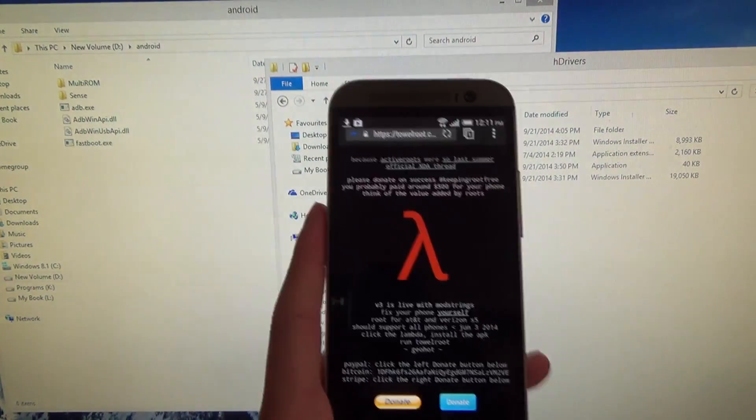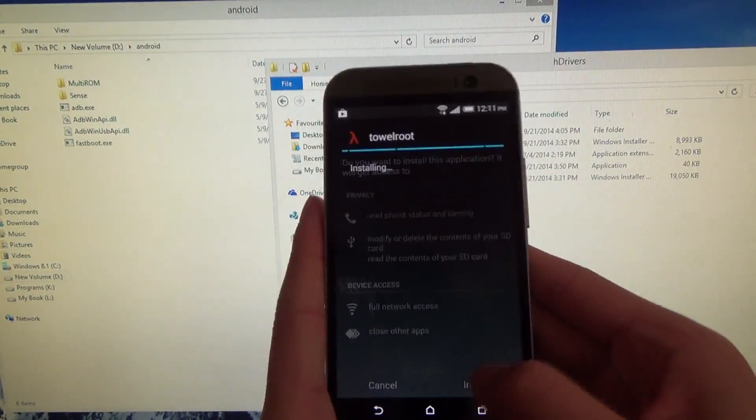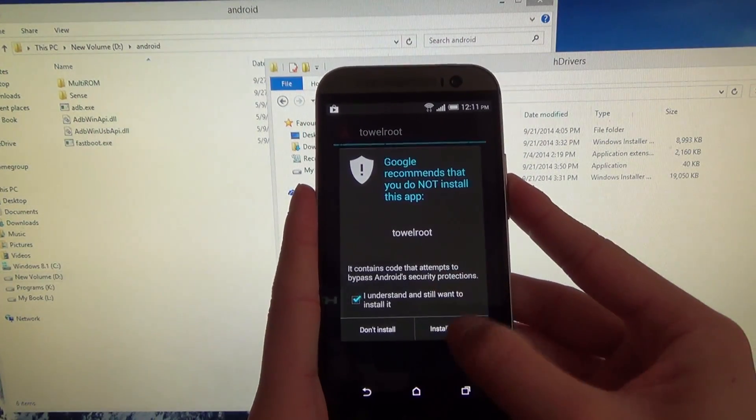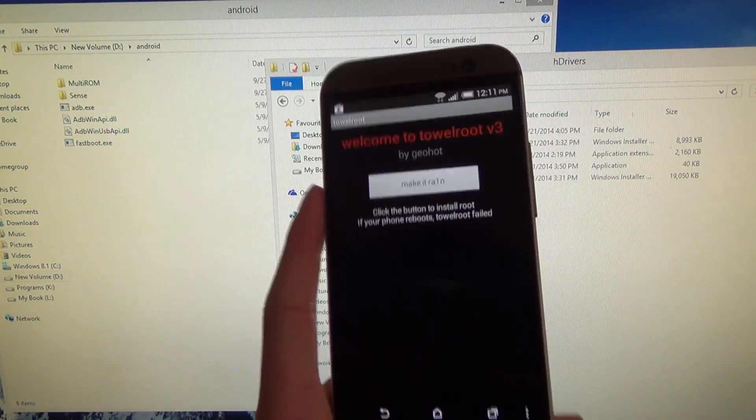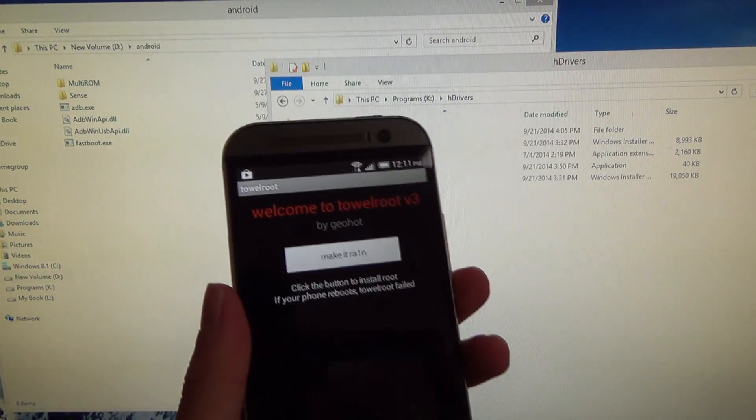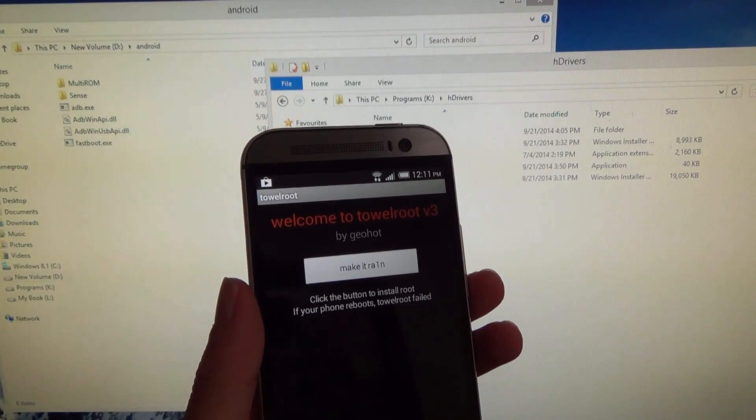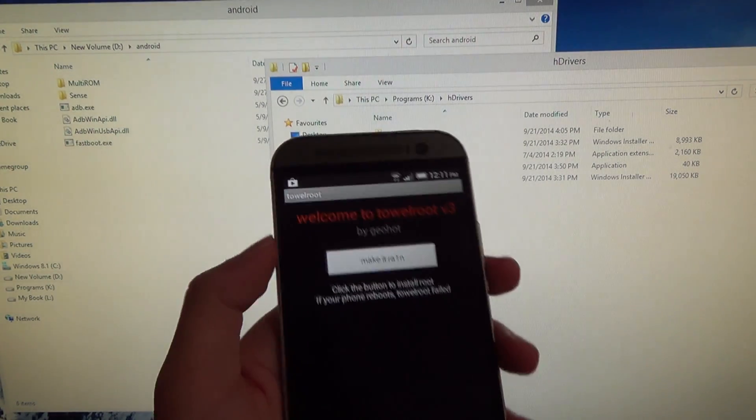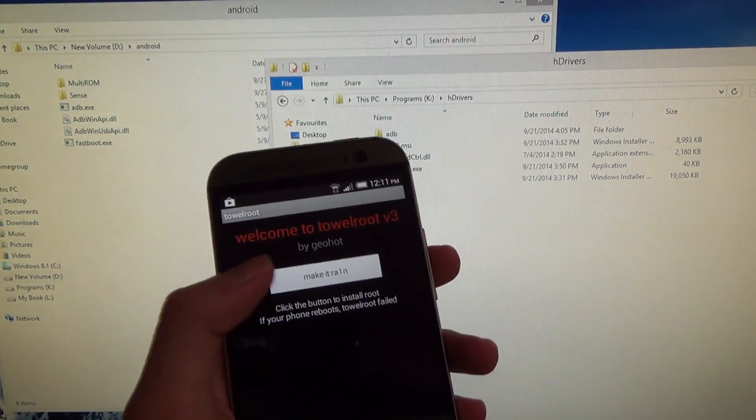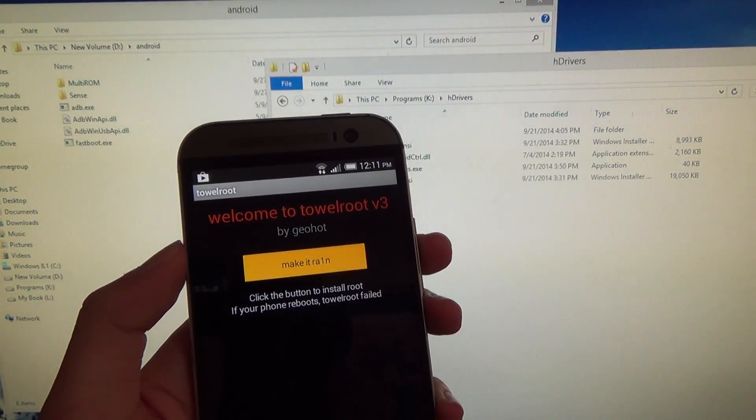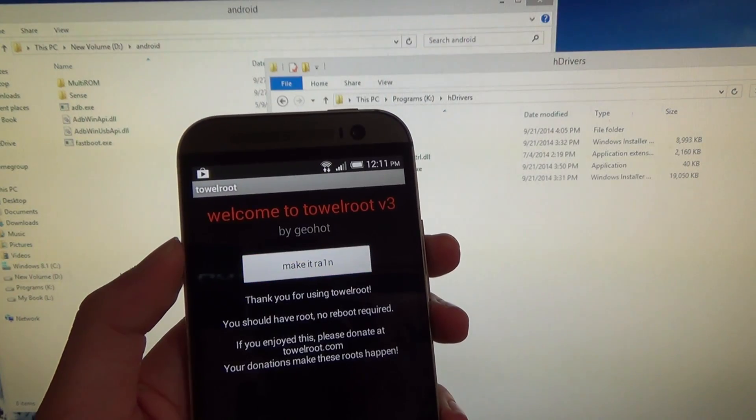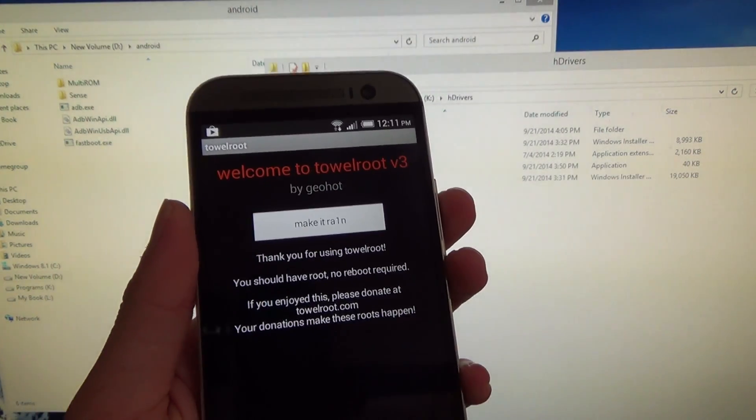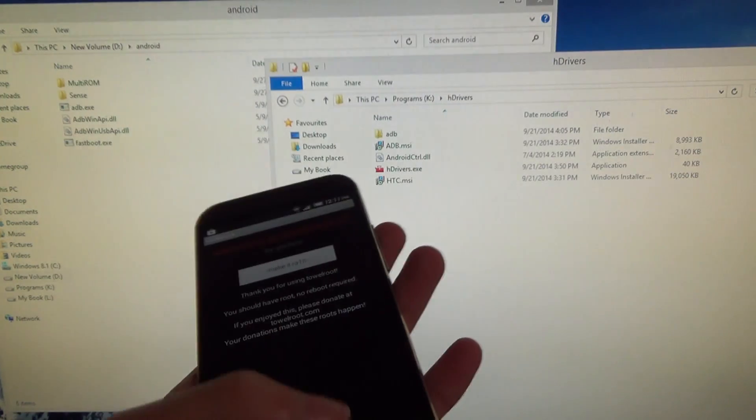Basically you just got to install it. So just hit Install, I Understand, Install Anyway. Hit Open, and this will attempt to root your device. Some people say it doesn't work on HTC phones, but I've been using it pretty much constantly, even on Google Play edition. But I don't know if it's anything to do with being S-off already or any other variables. But you just tap on that, and it now says 'You should have root, no reboot required.' So now you're rooted.